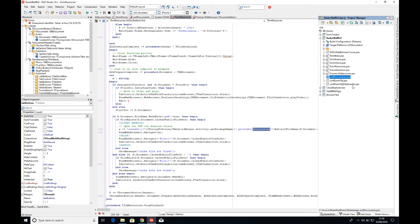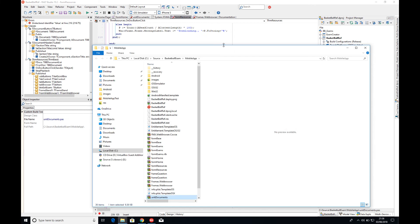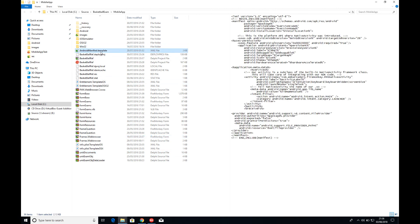So let's go back to my application folder where everything's been produced. Within here, there's a couple of files that we need to know about. First one is the Android manifest template.